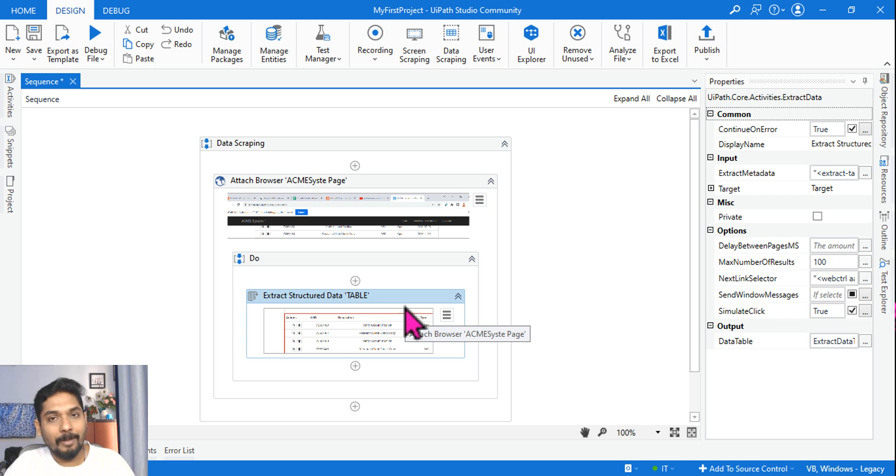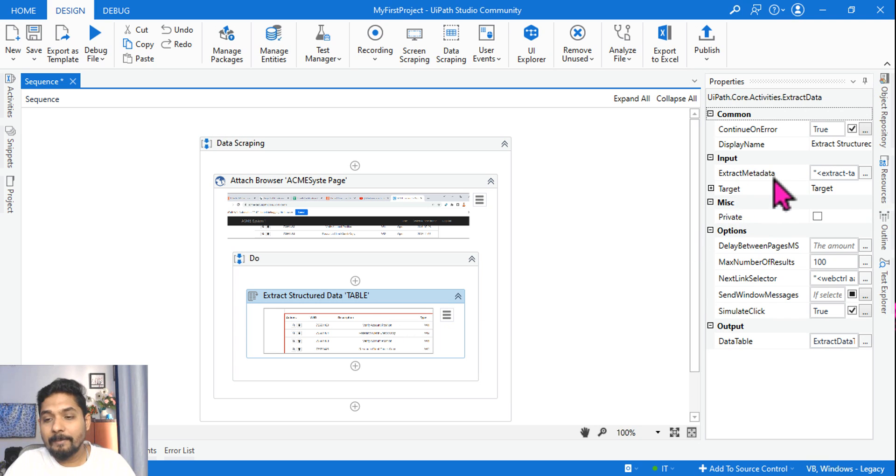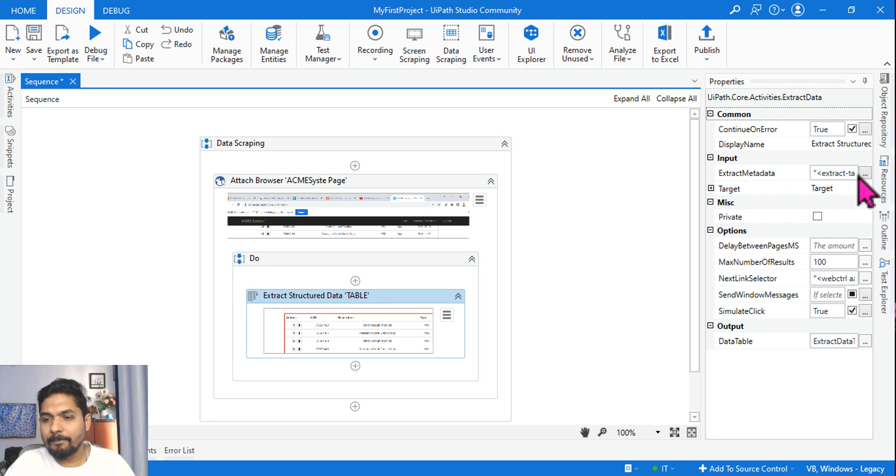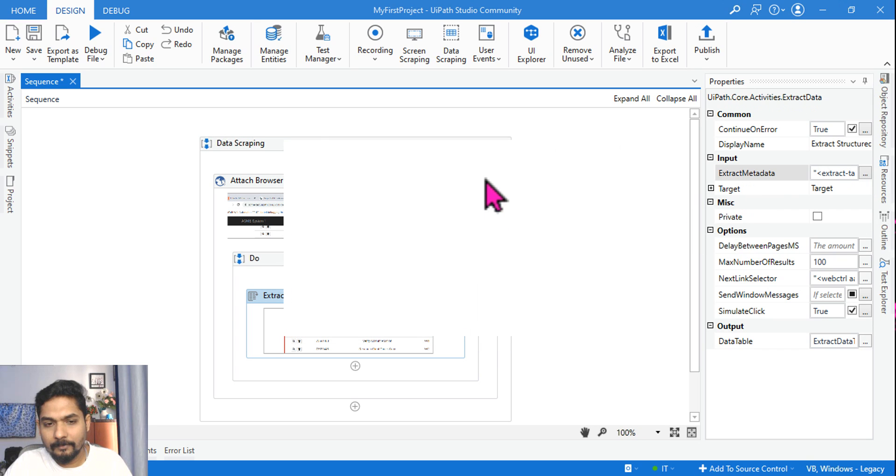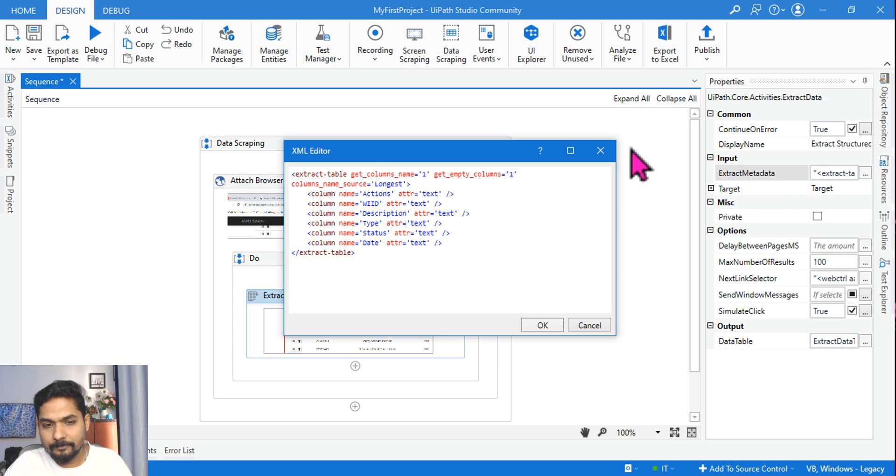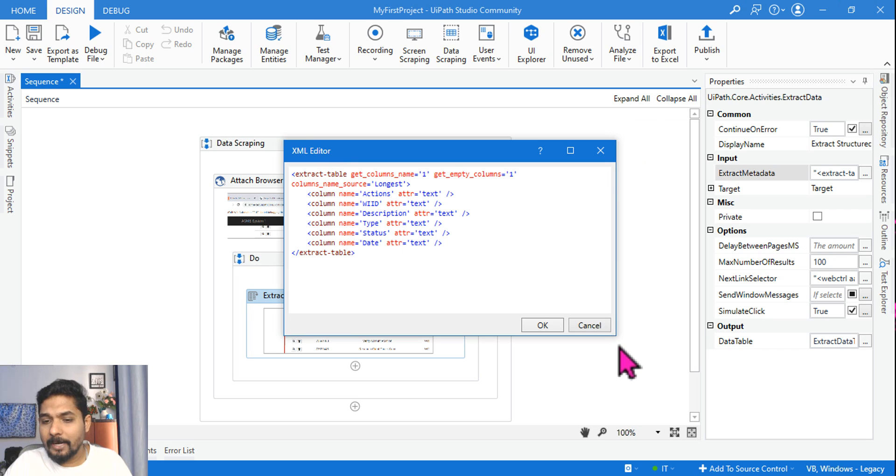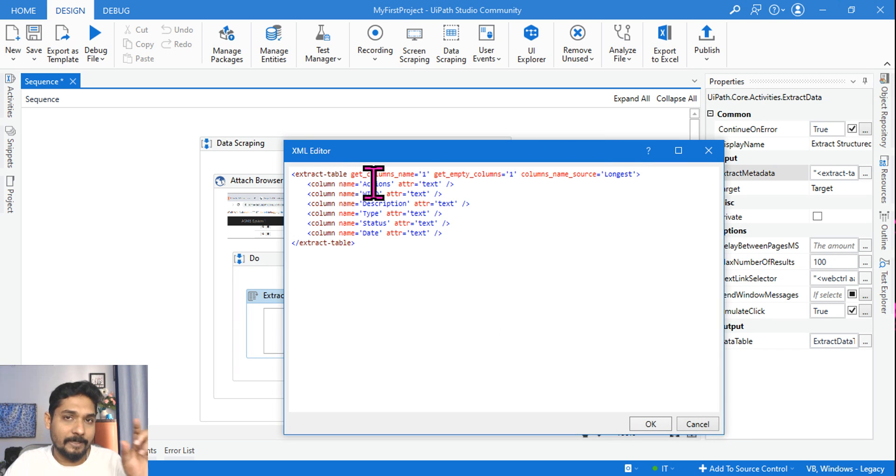Now look at what we have done. We have done data scraping, because of that everything happened automatically. We don't have to manually feed any data. But if you look at the input Extract Metadata, look at the input, how that input format is.